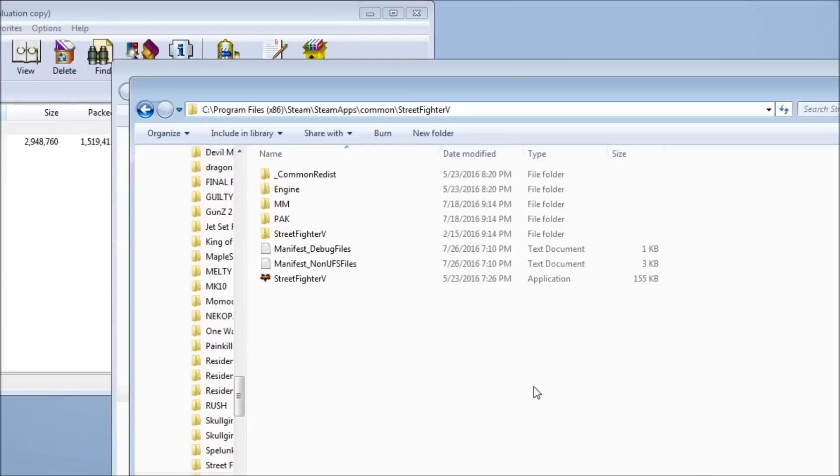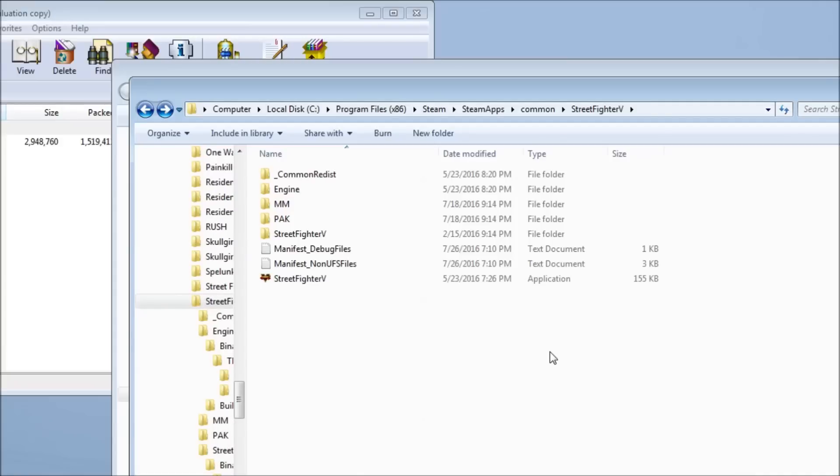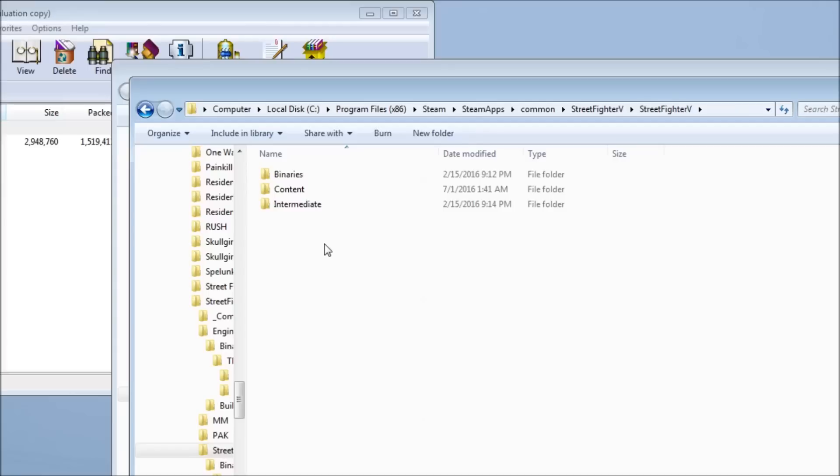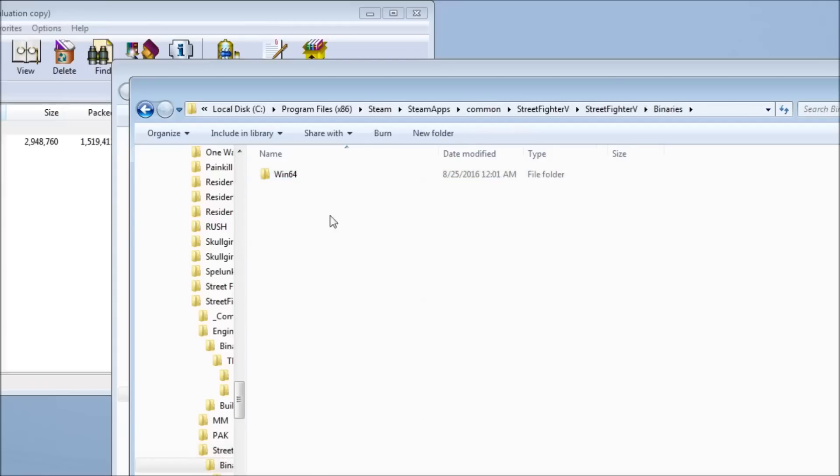Now go into your SF5 folder. The default directory is C, Program Files, Steam, SteamApps, Common, Street Fighter V. Open up the Street Fighter V folder inside that one, then open Binaries. If there's nothing in there, make a folder called Win32 or Win64, depending on which version of X360CE you got. Then put the EXE for X360CE inside that folder.